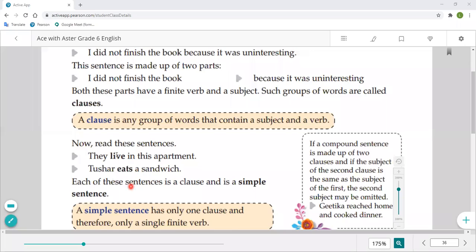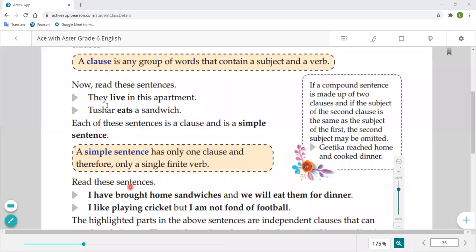This sentence is simple because here there is only one clause, and only one subject and one verb are given. 'They' is the subject and 'live' is the verb. Apart from this, there is no other subject and verb here. That's why we call it a simple sentence.